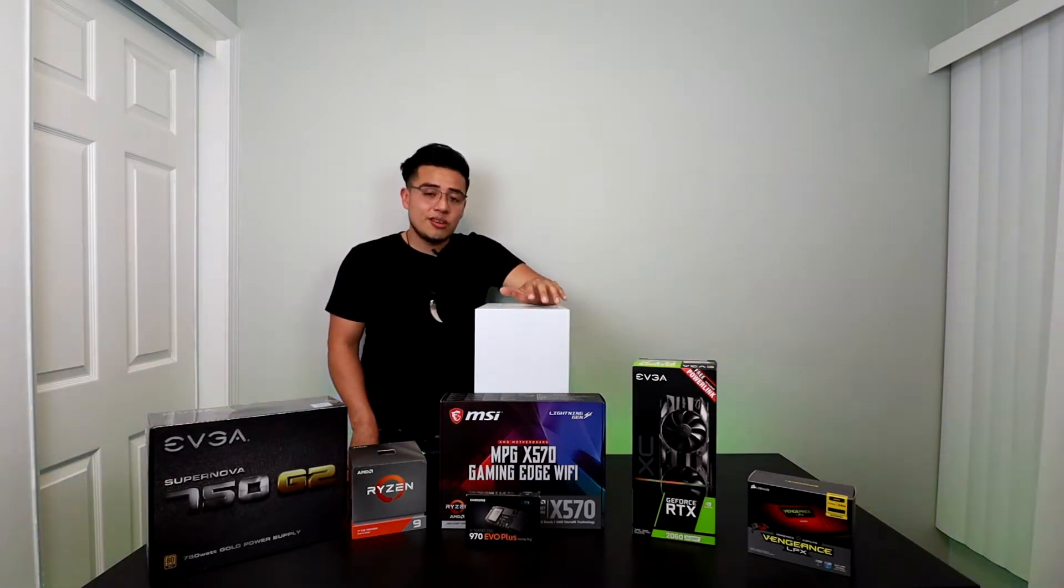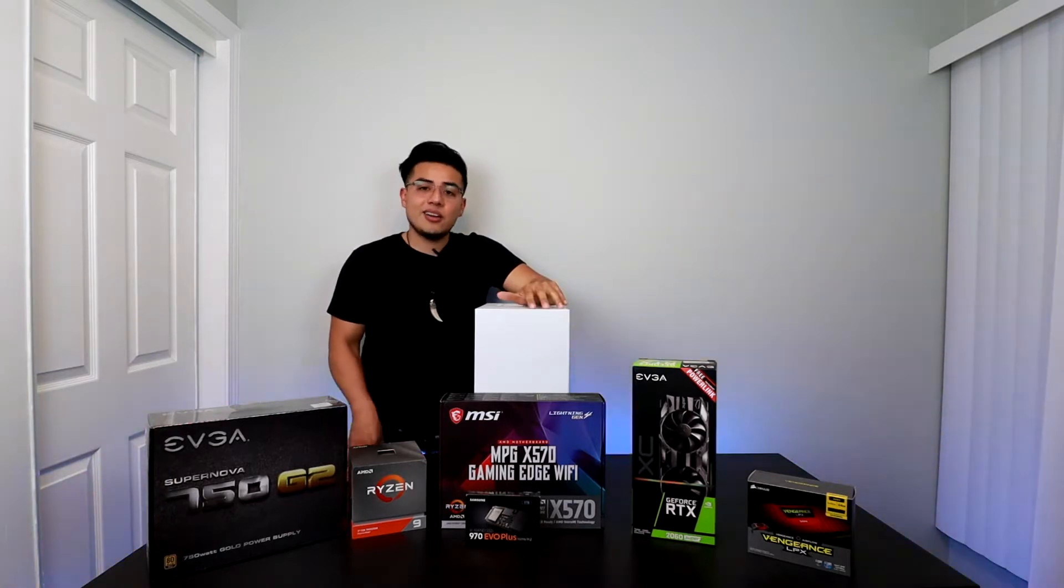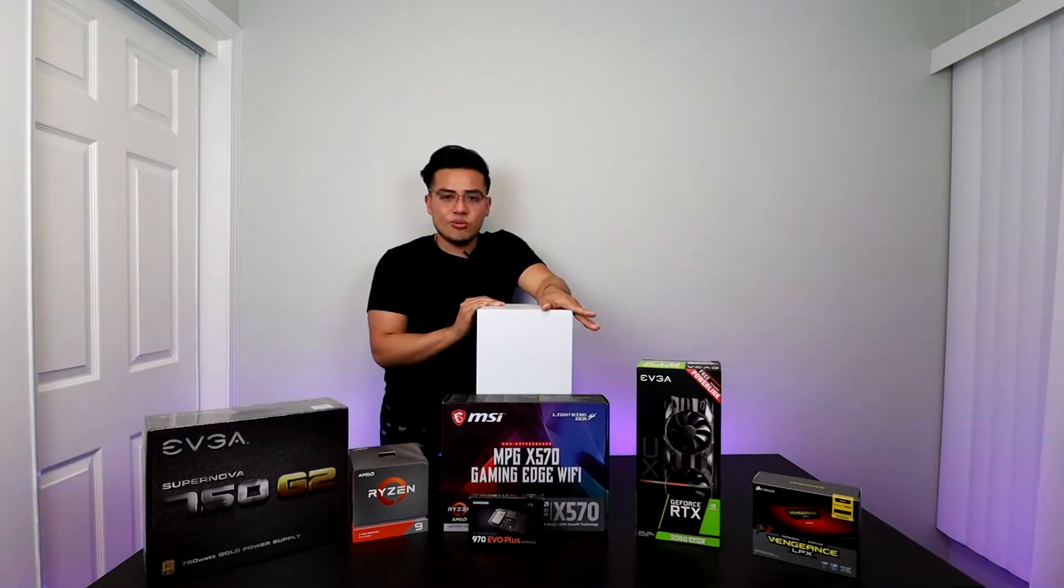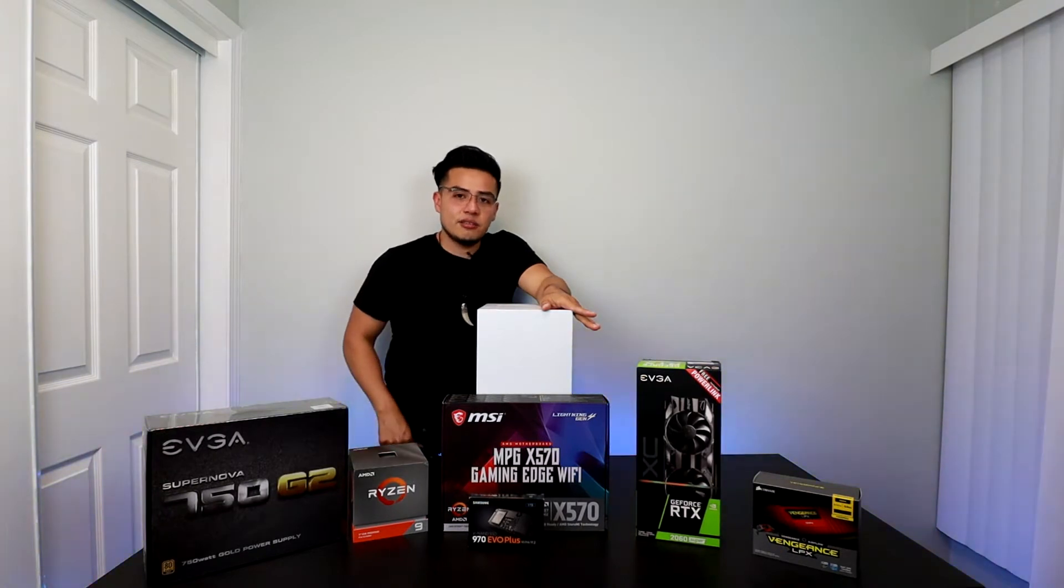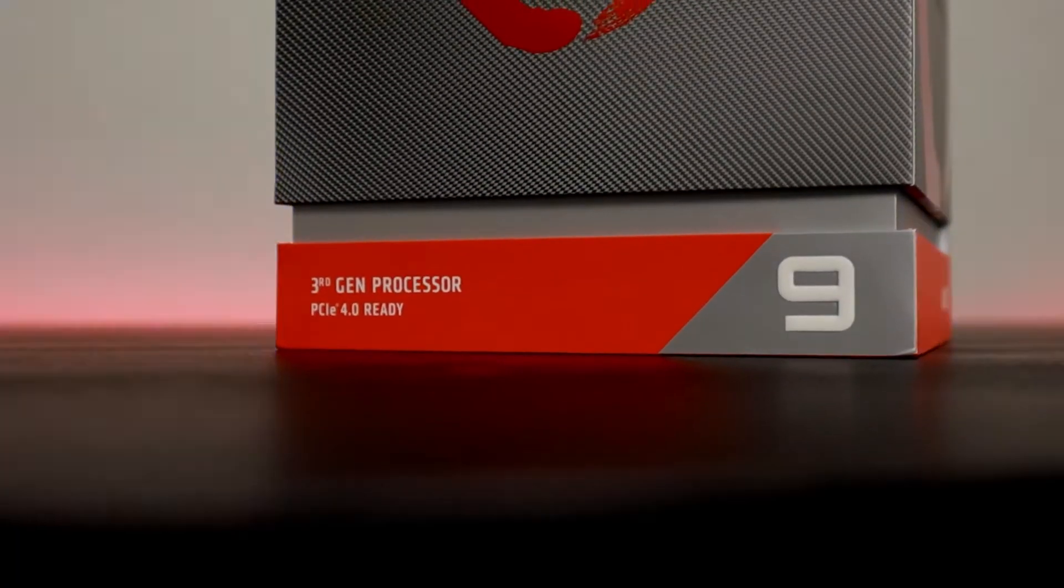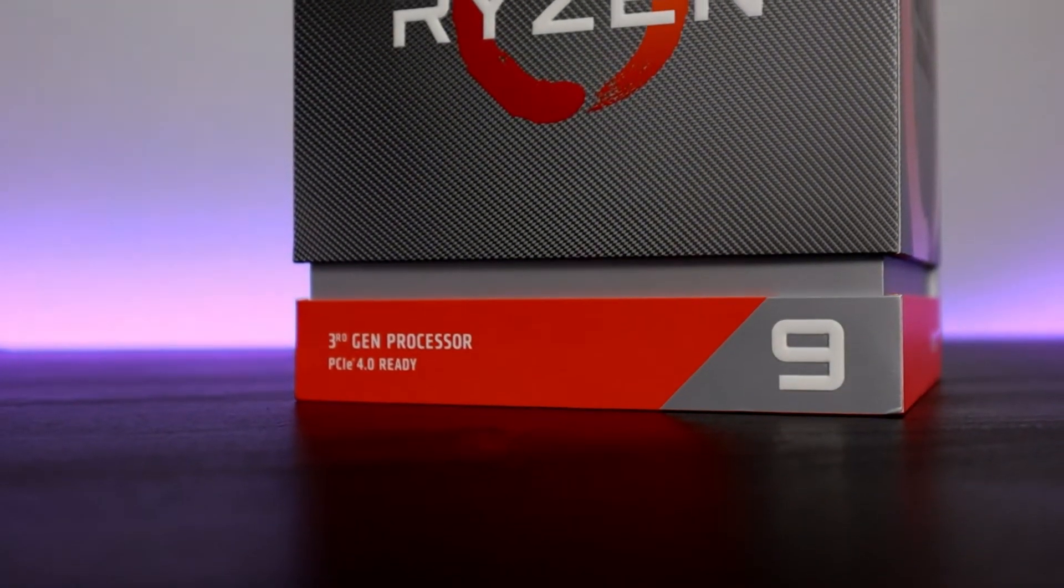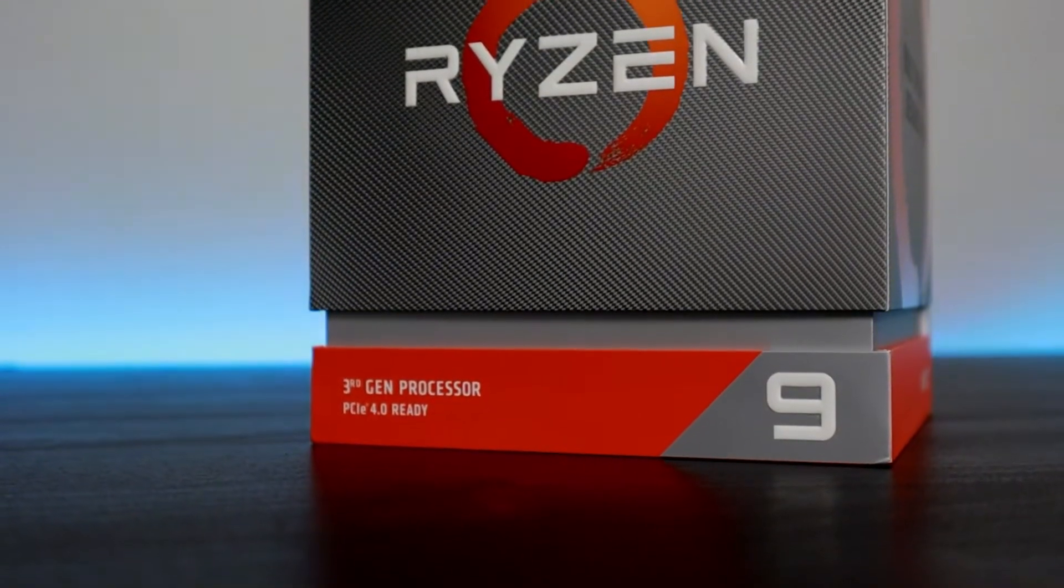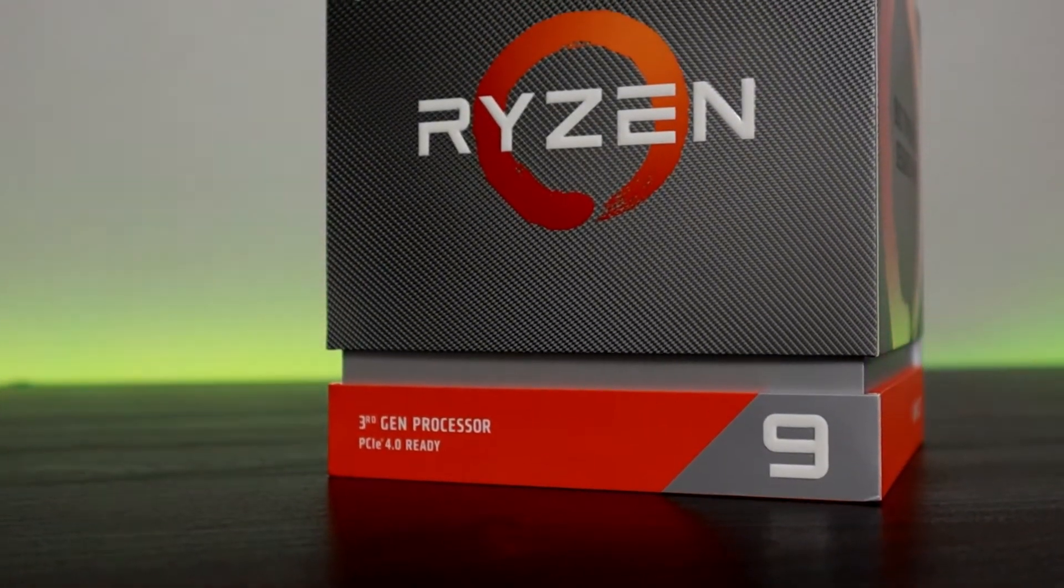So without further ado, let's go right into this video. Here we have the AMD Ryzen 9 3900x CPU which has 12 cores and 24 threads and 4.6 GHz of CPU speed.